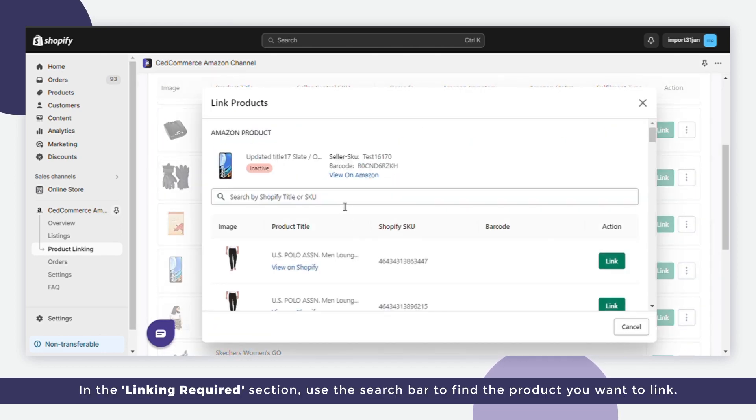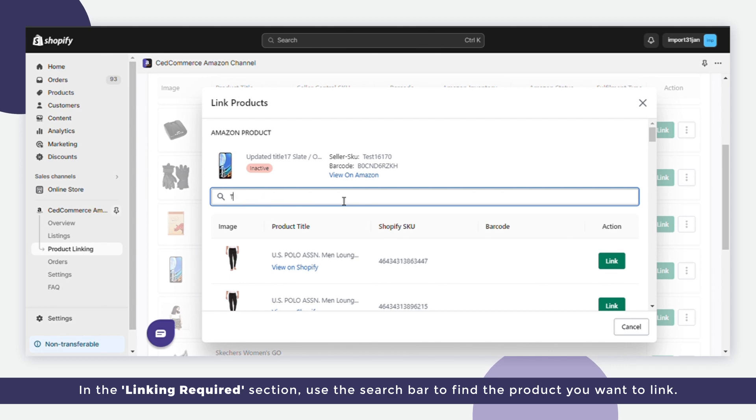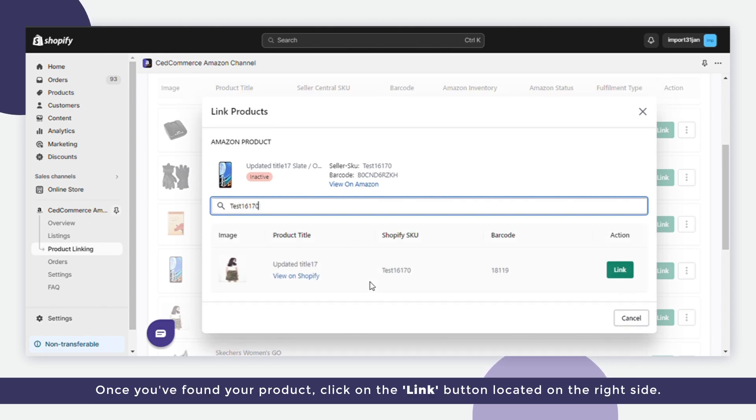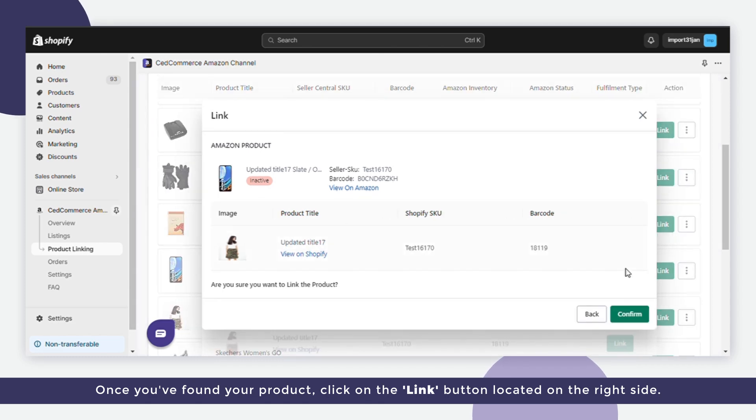In the linking required section, use the search bar to find the product you want to link. Once you've found your product, click on the link button located on the right side.